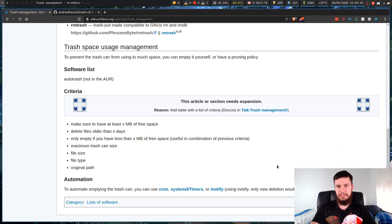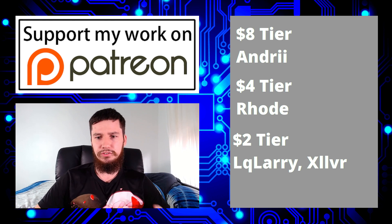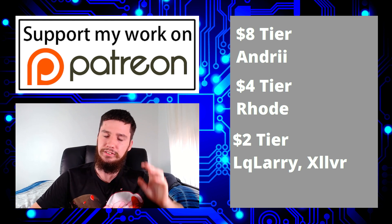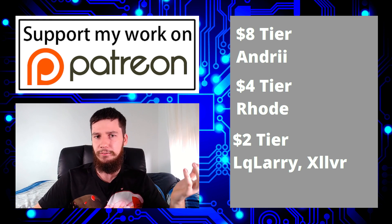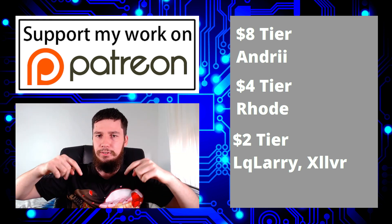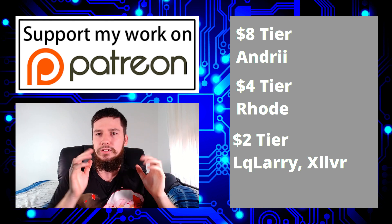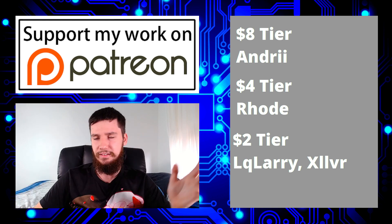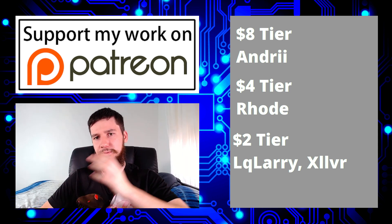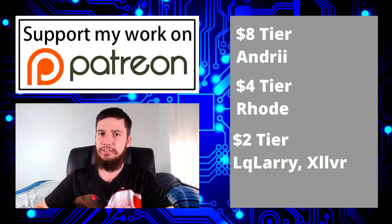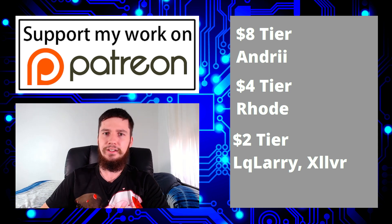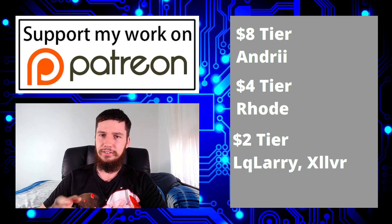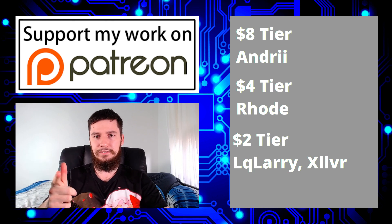I think that's pretty much everything for this video. So before I end the video, I want to thank my patrons Andrii, Rhode, LqLarry, and XIlvr who helped make this channel possible. If you want to support the channel, or if you just want to have your name read out at the end of the video, there'll be a link to my Patreon down below. I've also got my social links. That'll be my discord and various other things like that. And I've also got my alternate video platforms. That'll be my BitTube and my library. Also don't forget to smash that like button and leave me a comment down below. And also remember to subscribe. I think that's pretty much everything for me and I'm out.